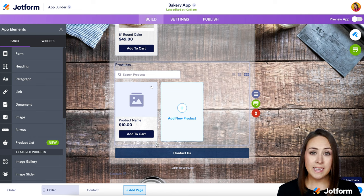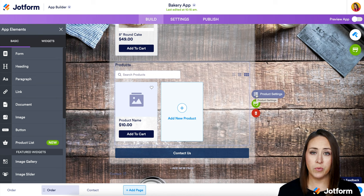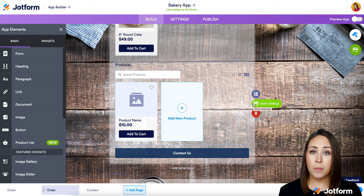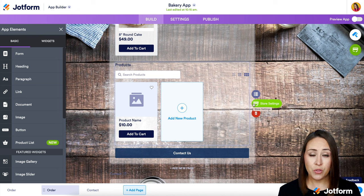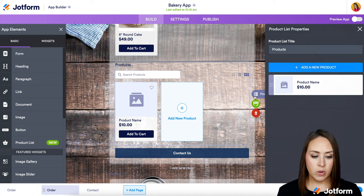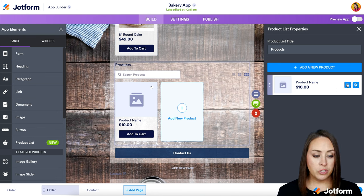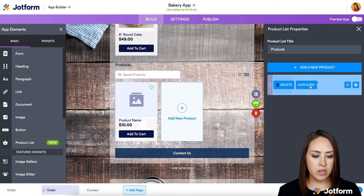Over on the right-hand side we have three different options: Product Settings, which is where we go to edit all of our products; Store Settings, which is where we set up our payment integration so people can pay us through this app; and the option to delete the entire product list. I'm going to go up to Product Settings, and we can see we have a product name for $10. We can either edit this to start ours, or choose the gear to delete.